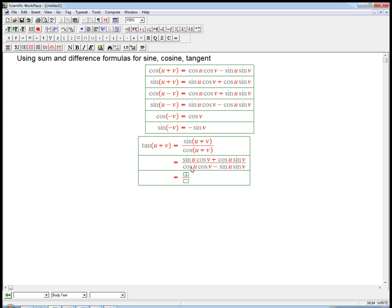I'm going to divide everything by cosine because I want tangent to appear. I'd love to have a formula for tangent that only mentions tangent. To be honest, it's a little bit much to expect, because cosine mentions cosine and sine, and the sine sum formula mentions sine and cosine. It's actually really nice that tangent is going to end up all in terms of tangent.